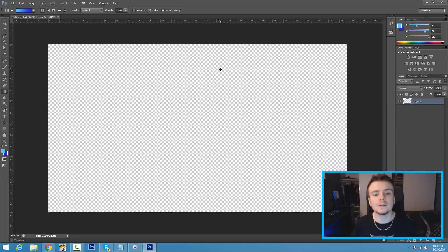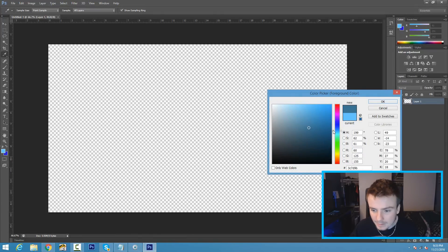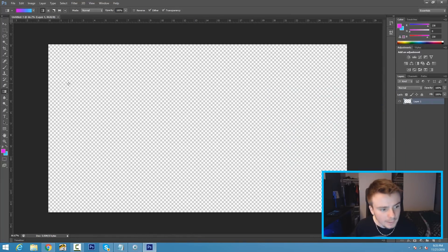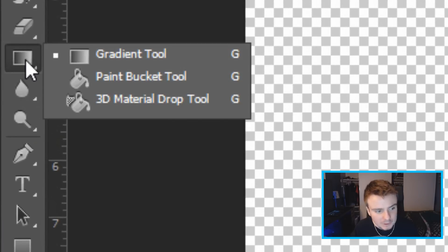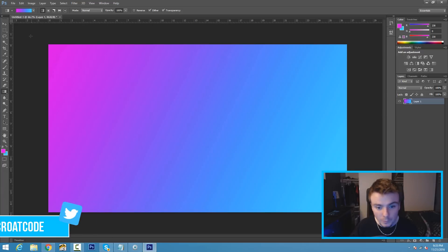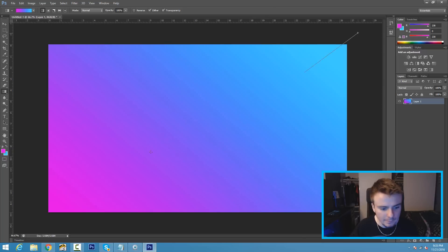Now you want to pick two colors to use for your background — we can change it around later. You'll see two little boxes; go ahead and click on one and pick any color you want. I'm going to go with a kind of pink, and then for the second color, a sky blue. Once you've selected your colors, right-click where you see the eraser box and select the Gradient Tool, then draw a line from the top left of your screen to the bottom right.